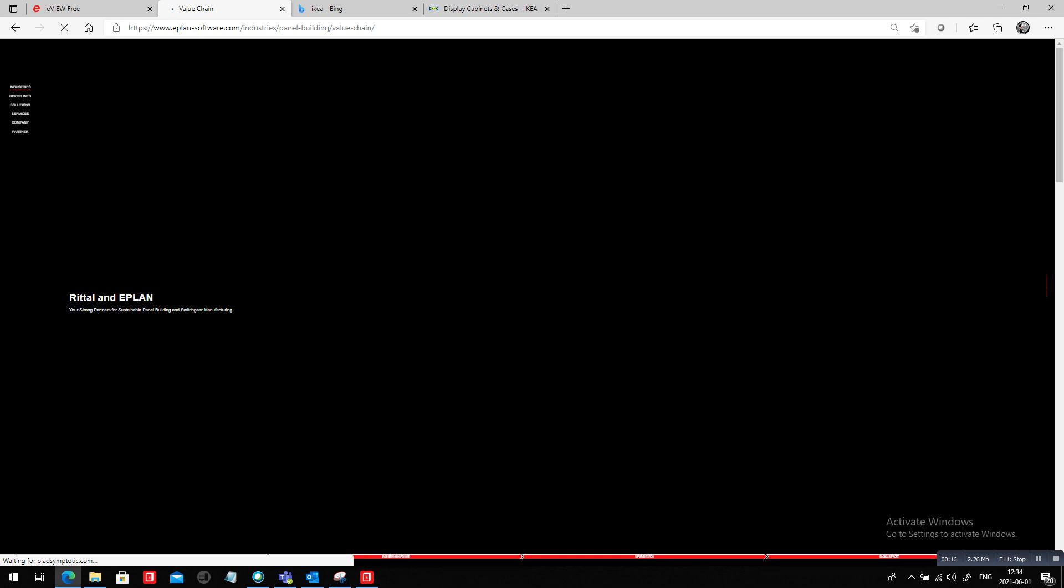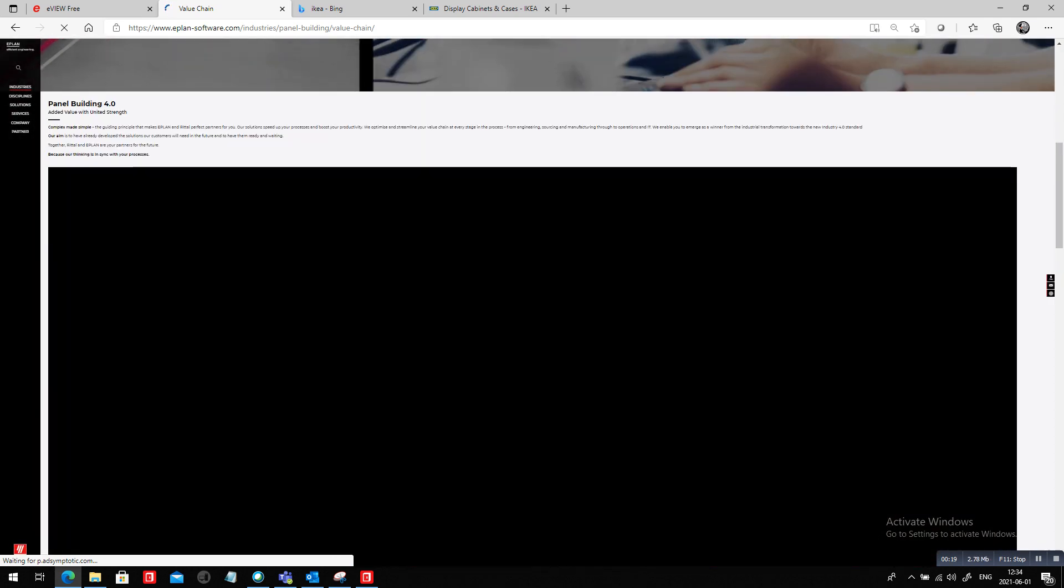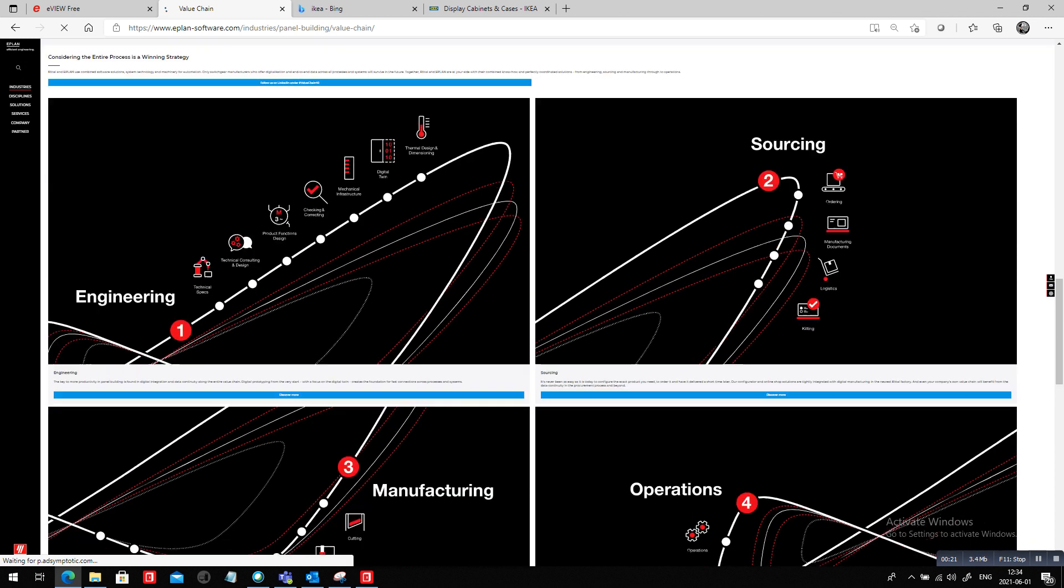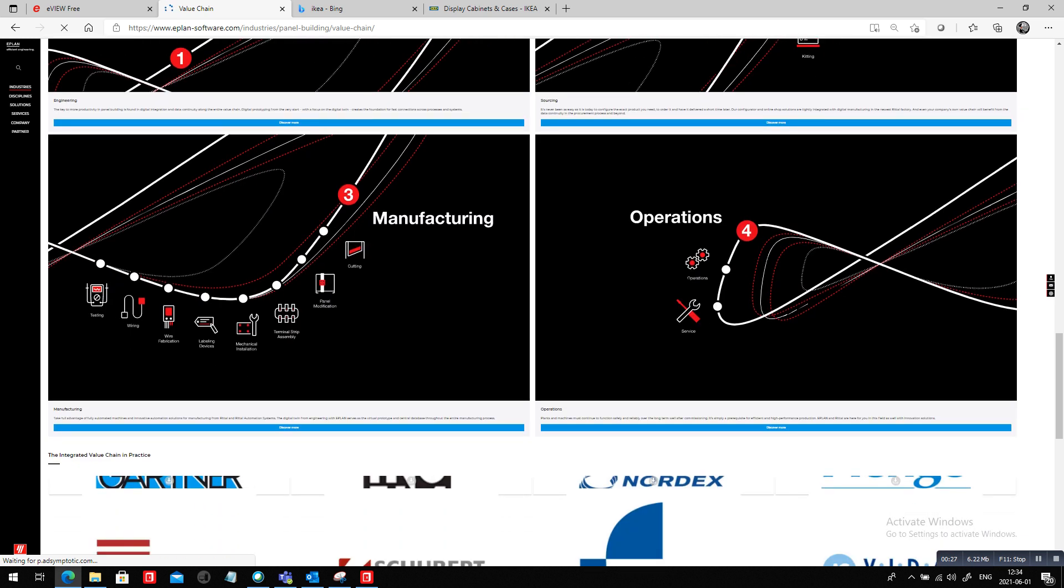Now, before I actually dig in a little bit about this, this is an interesting website, and this is really what I want to talk about, not the engineering side of things, not the sourcing side of things, but really the manufacturing side of things. And what I want to compare it with is this one here.